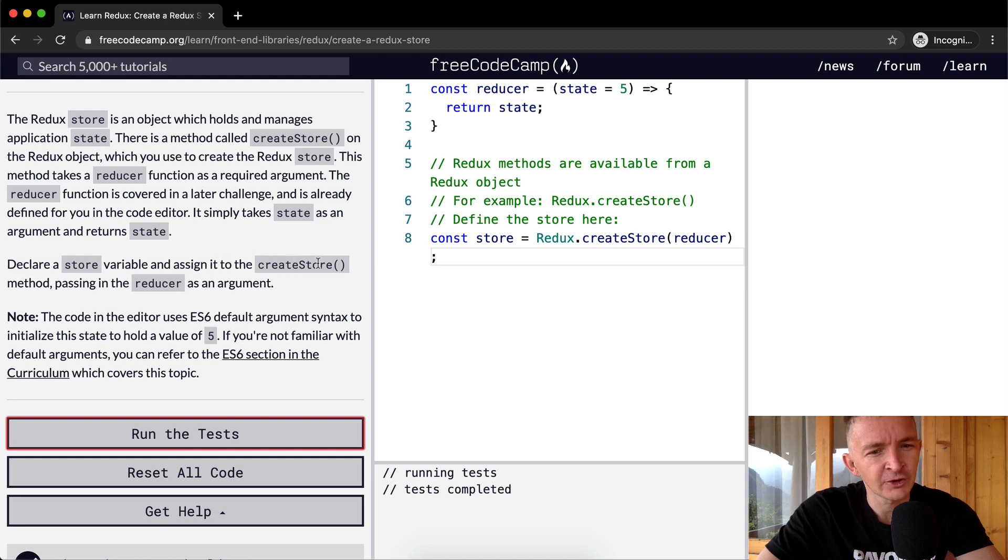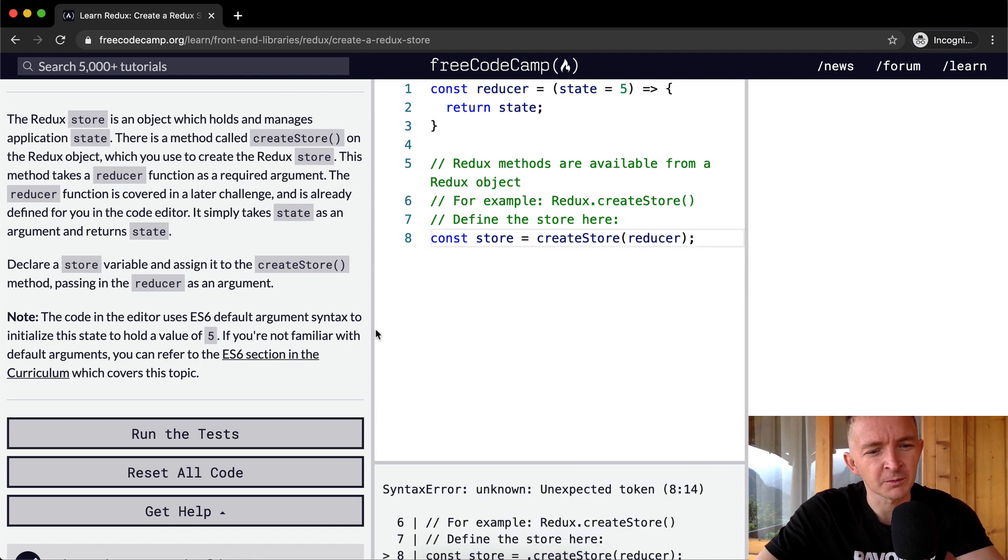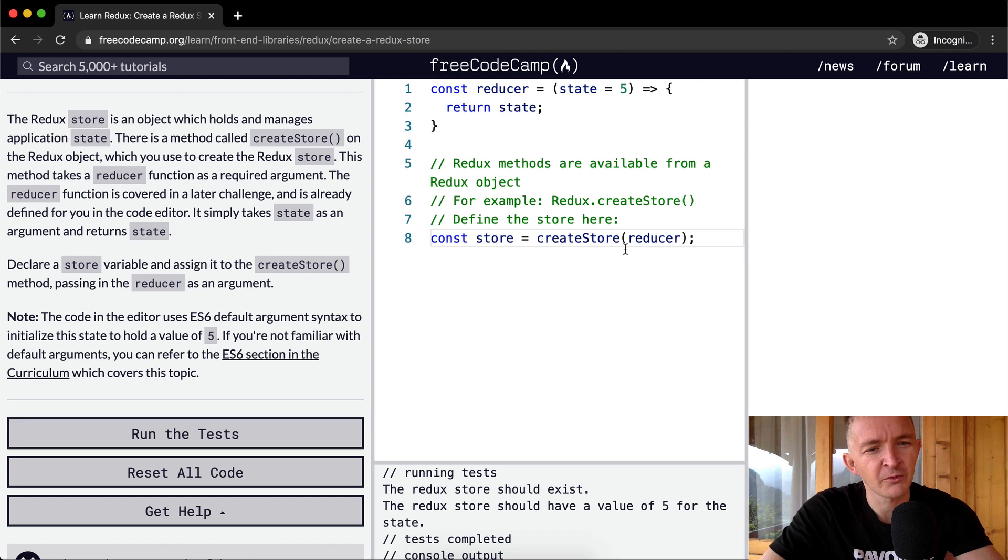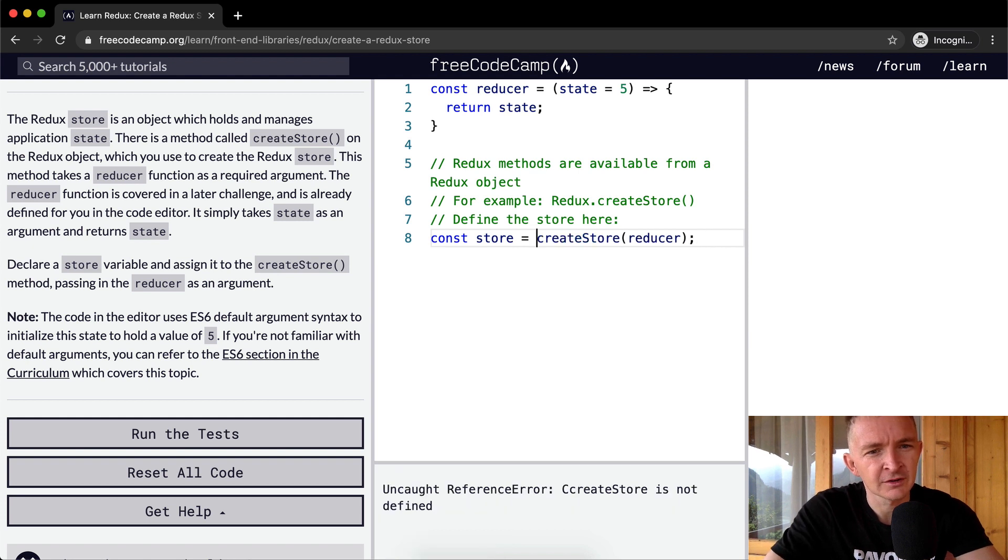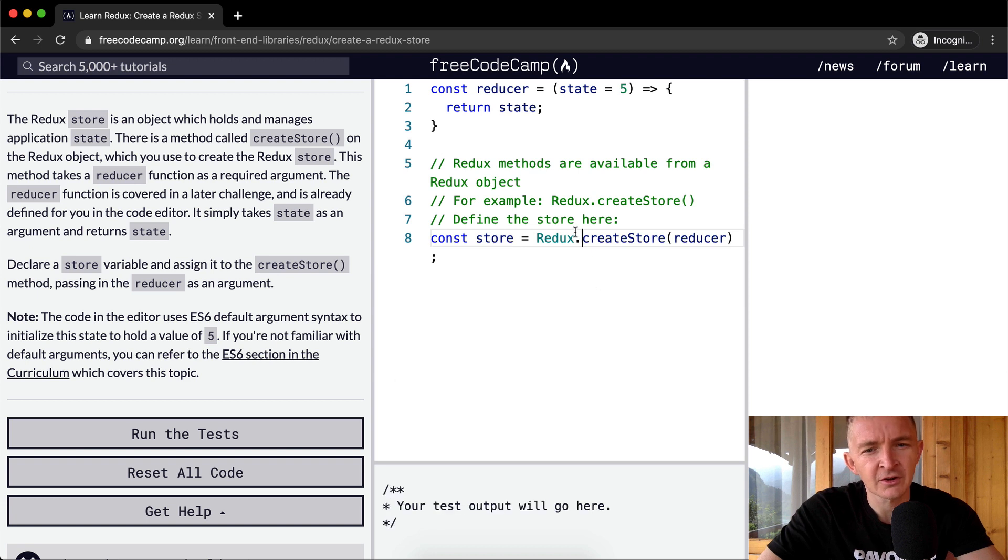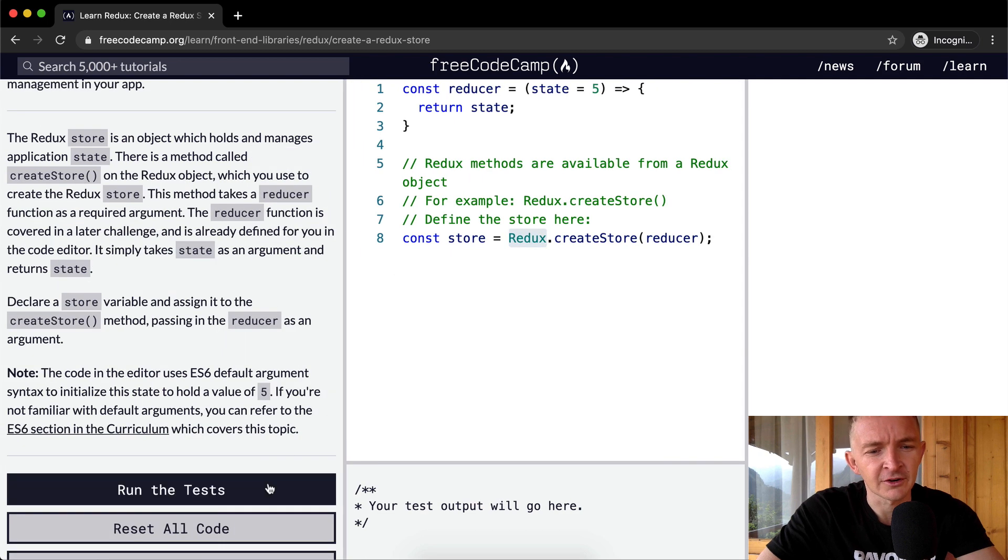And assign it to the createStore method. I think one possible mistake is people would just type createStore, but you actually have to call the parent variable, right? Which is Redux. So you have to call the global variable which holds all of the different functions that are available.